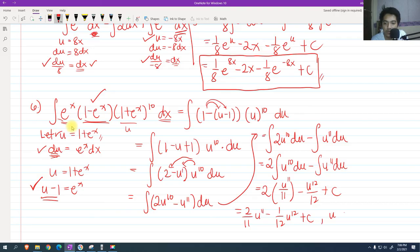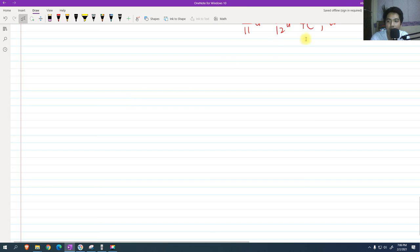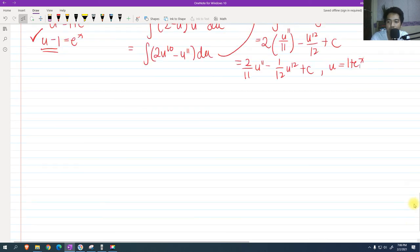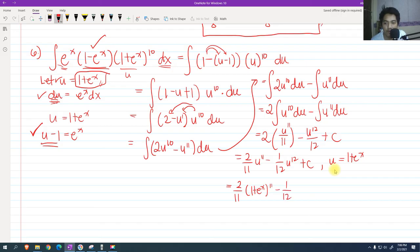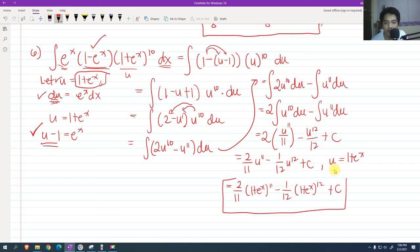Back substituting u equals 1 plus e raised to x, we get 2/11 times (1 plus e raised to x) raised to 11 minus 1/12 times (1 plus e raised to x) raised to 12 plus c. That is our final answer for this last problem.